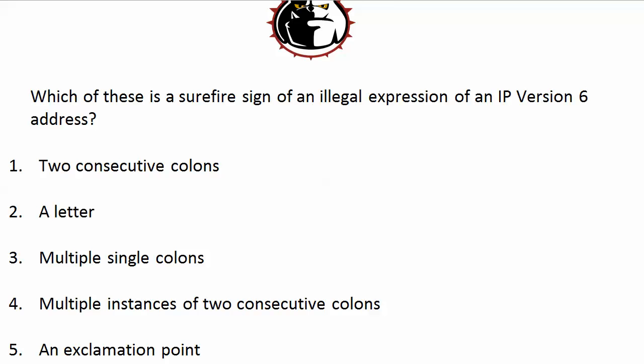With zero compression you'll see two consecutive colons. A letter — certainly no problem there because that's hex. As long as we see the letters A, B, C, D, E, and F, those are the six letters you might see in a version 6 address.